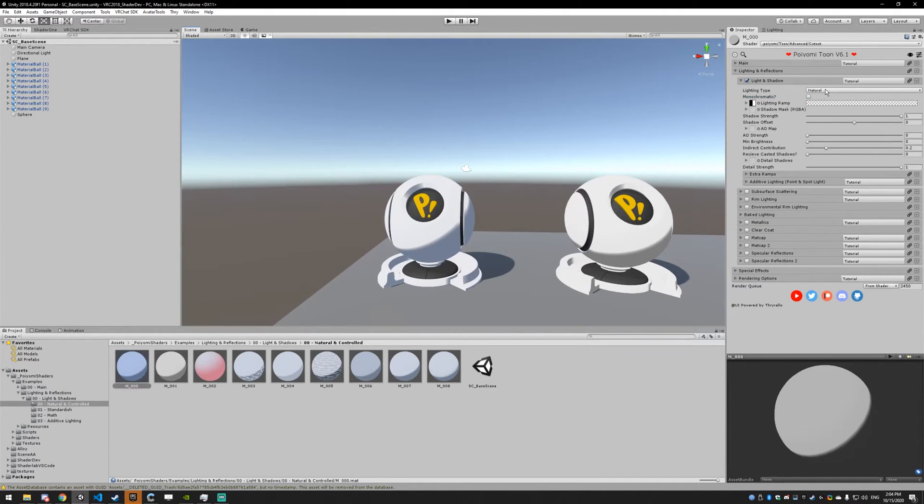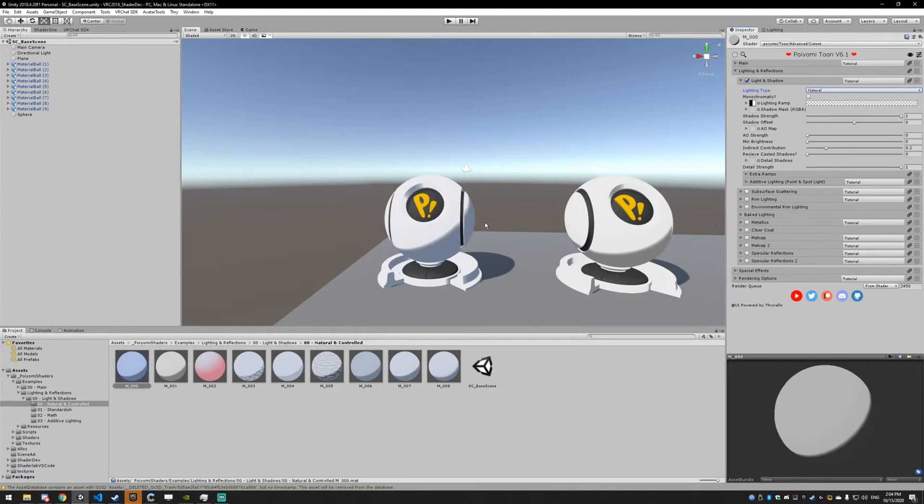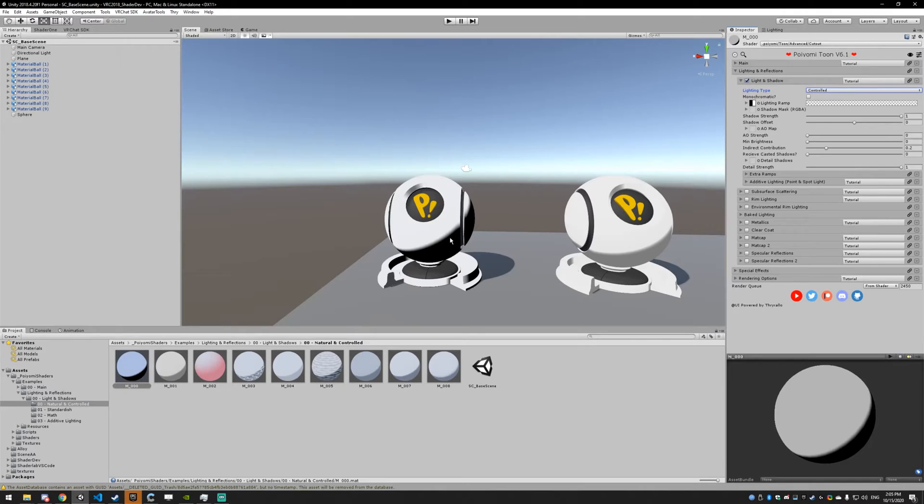The difference between natural and controlled is that natural is going to take environmental lighting into account for the shadow color. And controlled is going to be more controlled. It's exactly what you're putting in. So the lighting ramp is black and white, and you'll see white and black.